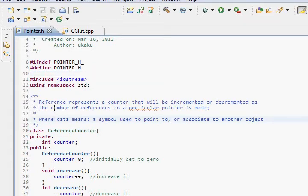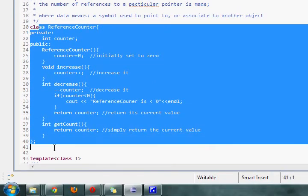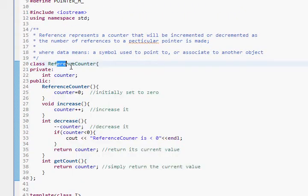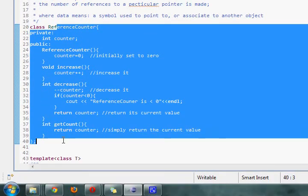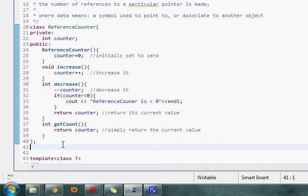Here, to actually have a smart pointer, we need some other structures. So here, I'm going to have a reference counter. Well, what this does basically is count the number of variables that actually have a reference to a particular smart pointer.